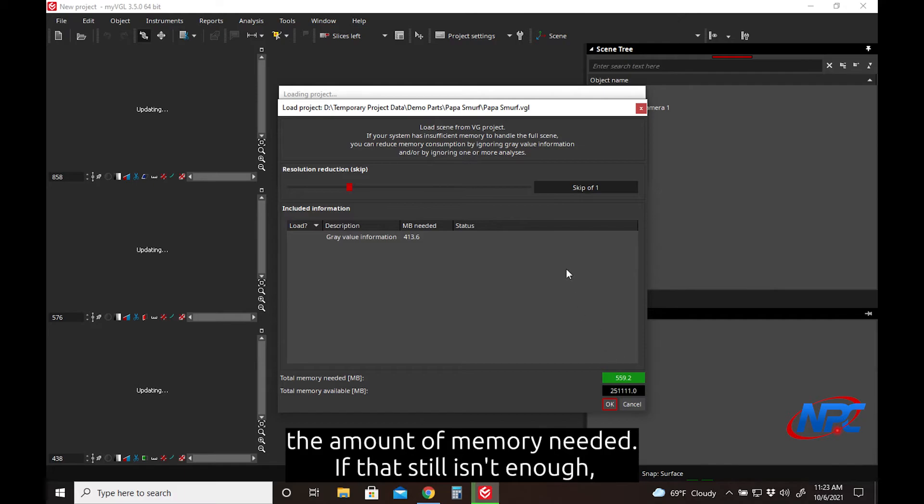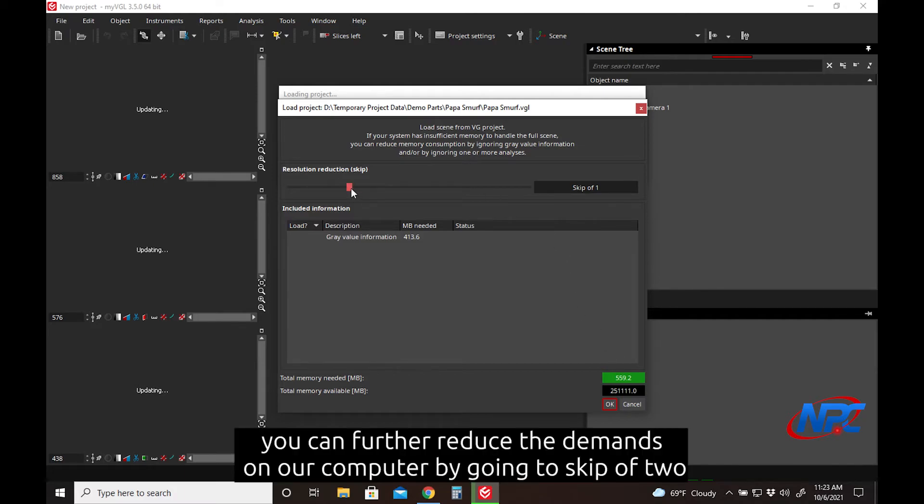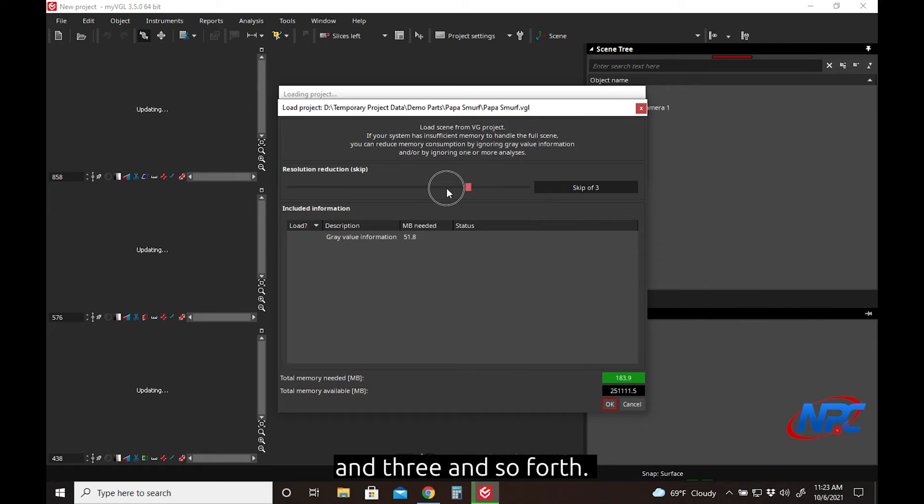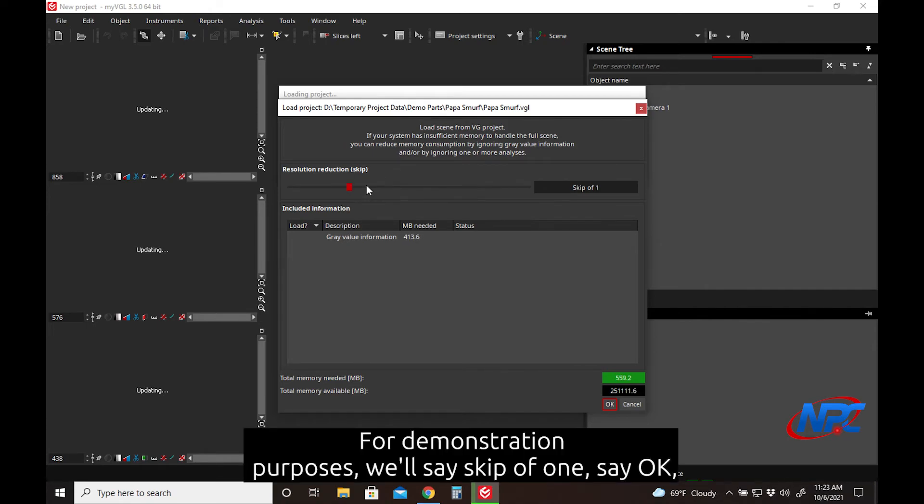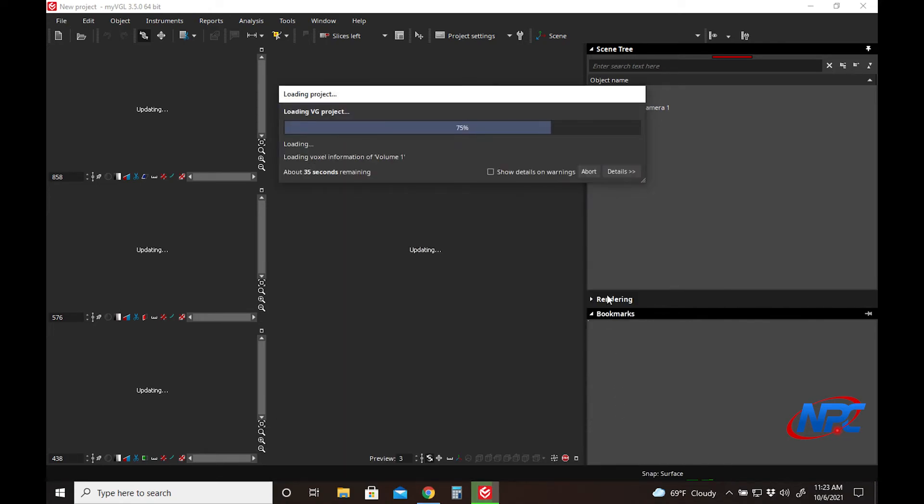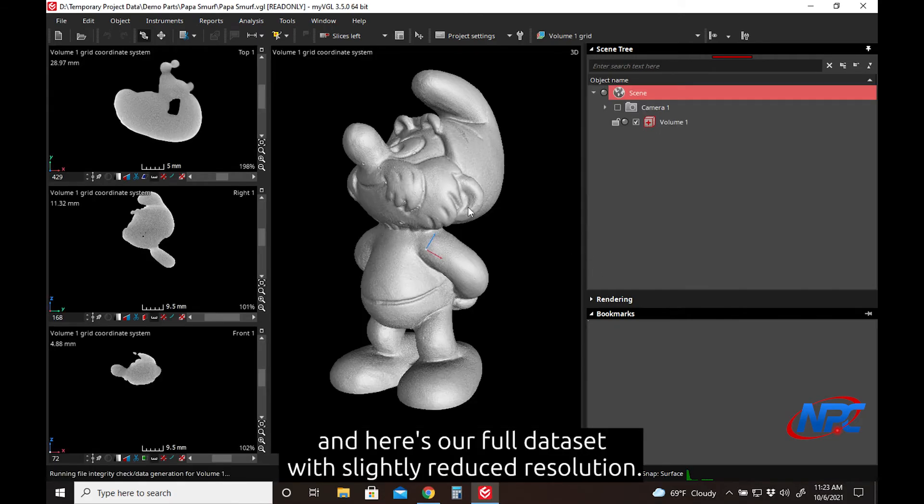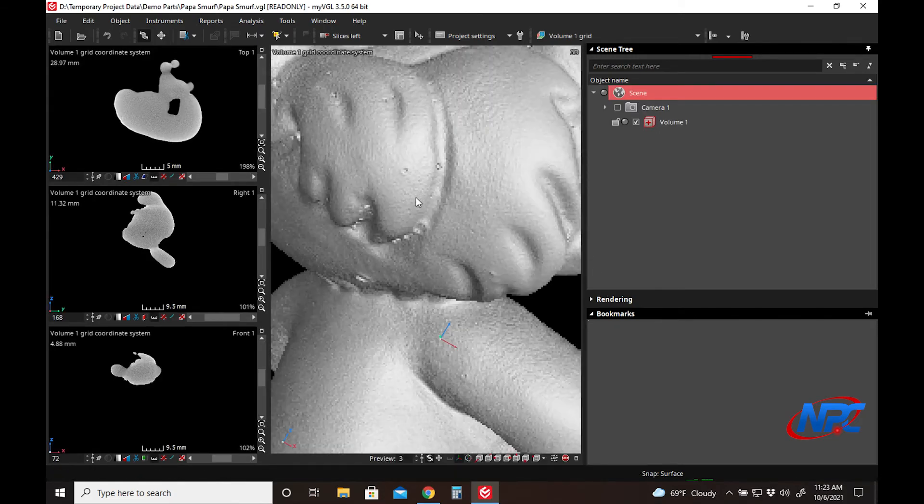If that still isn't enough, you can further reduce the demands on your computer by going to skip of 2, 3, and so forth. For demonstration purposes, we'll say skip of 1, say OK, and here's our full data set with slightly reduced resolution.